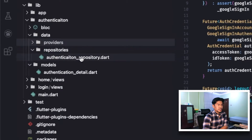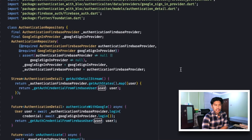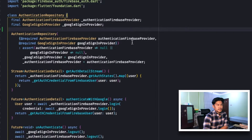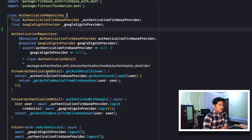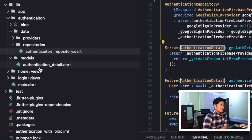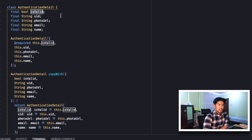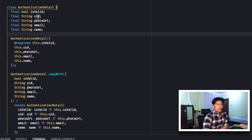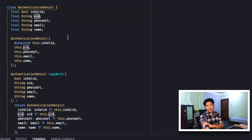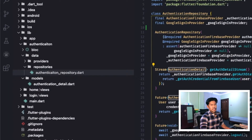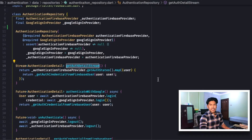If we go into our repository folder, this repository is responsible for communicating with the providers and returning data understandable by our application. First, let me go into the model — this is the AuthenticationDetail model. It has five properties: isValid, which is set to true if we receive user details from Firebase; uid, the unique identifier; photoUrl; email; and name.